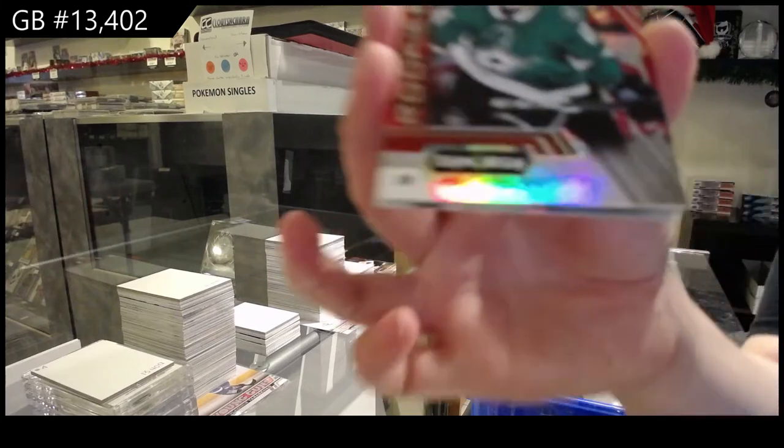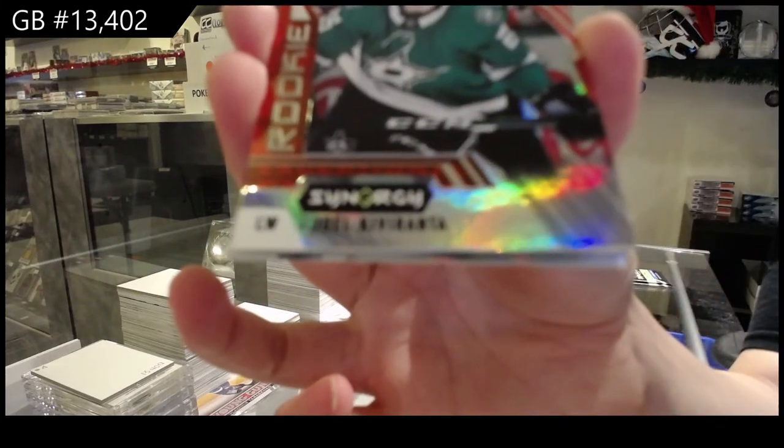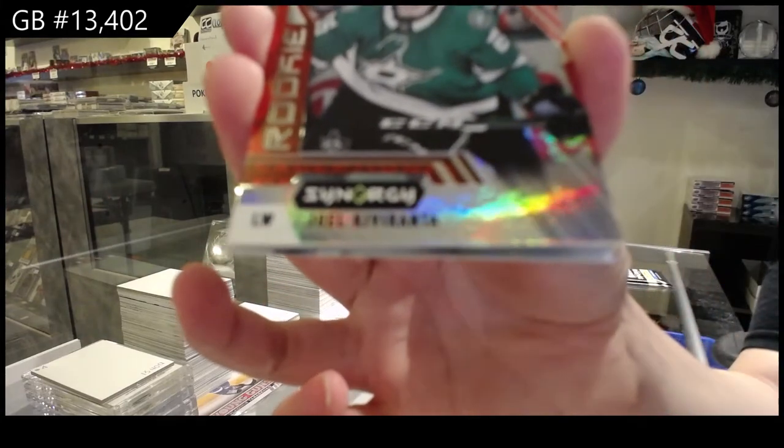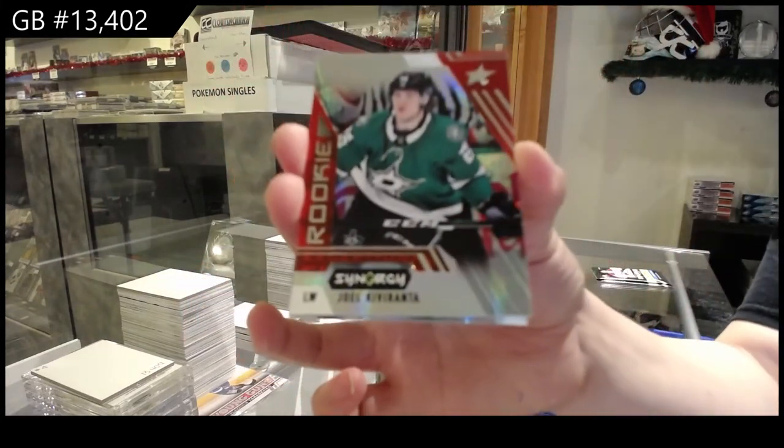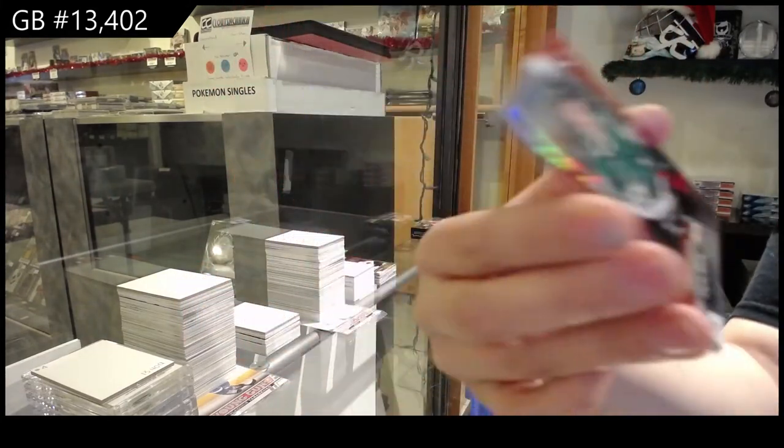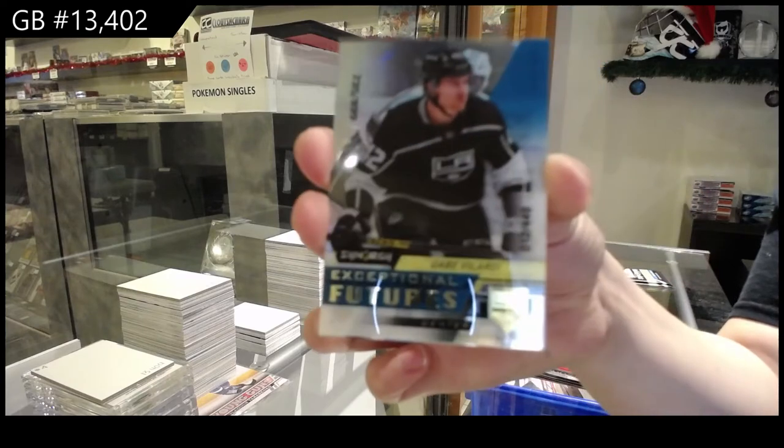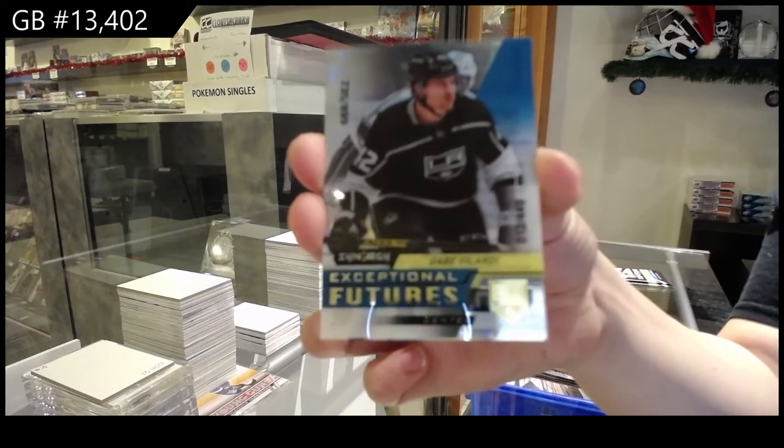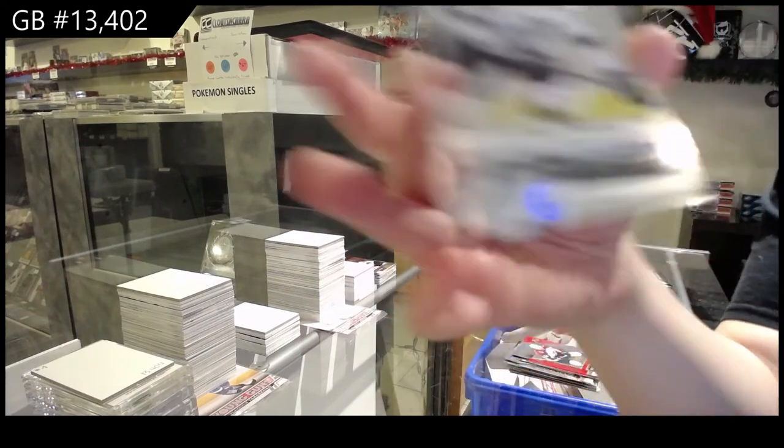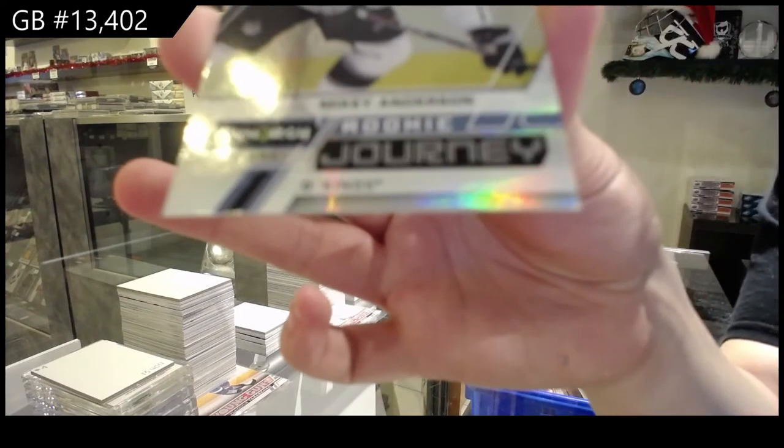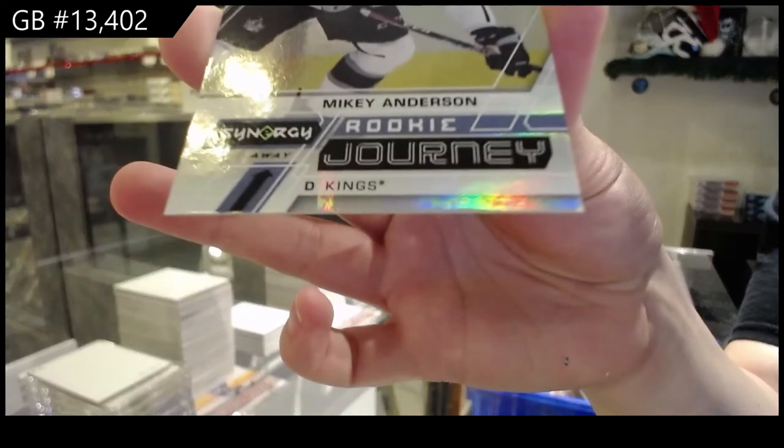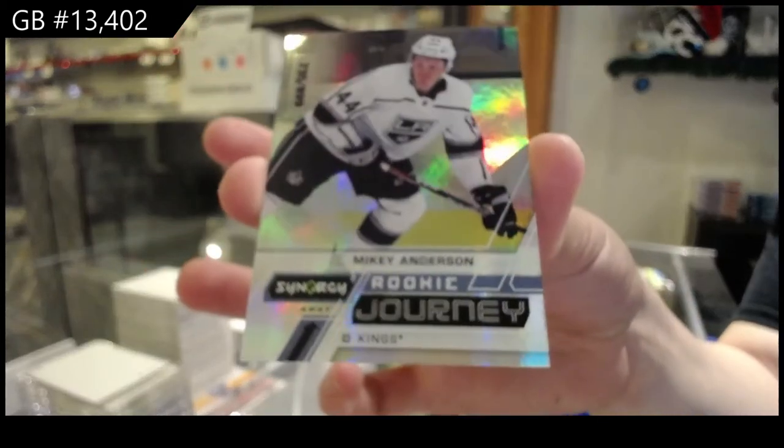We've got a red rookie for Dallas of Joel Kiviranta. Exceptional Futures for LA of Gabe Vilardi. And Mikey Anderson, rookie journey for LA.